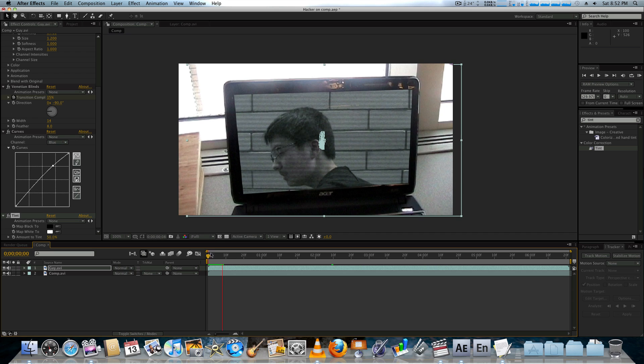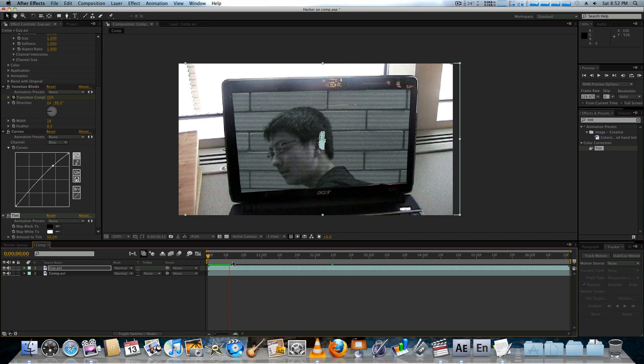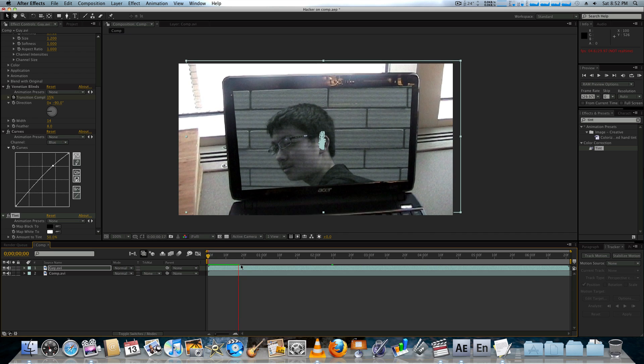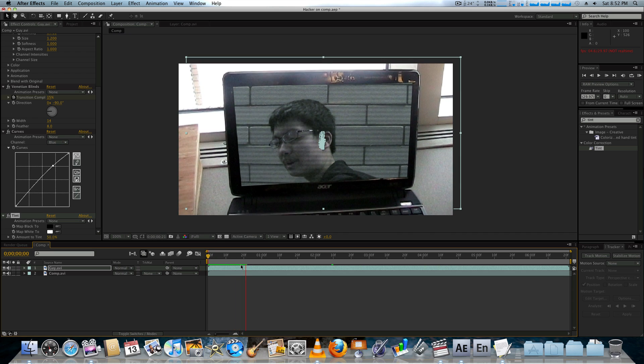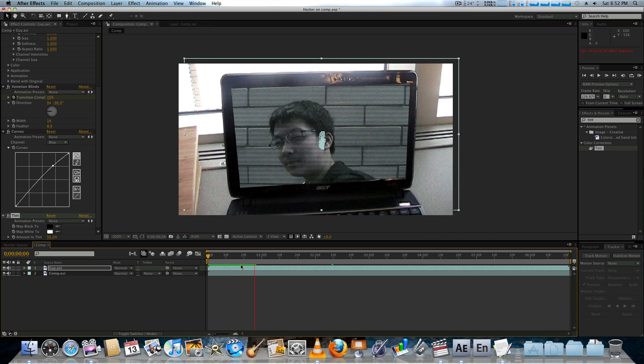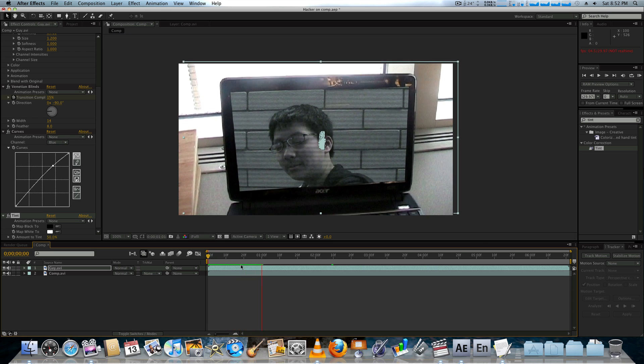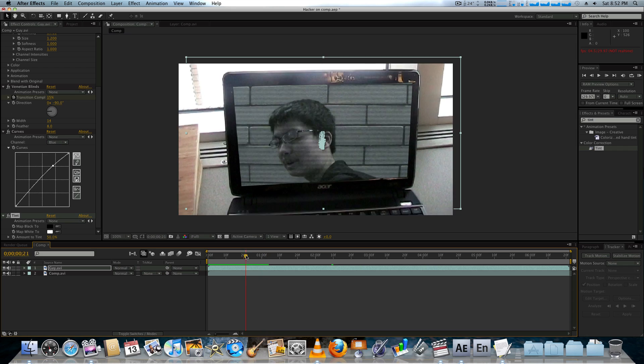So, this is kind of what we have so far. It's obviously going to take quite a while to render out. Because of the grain.